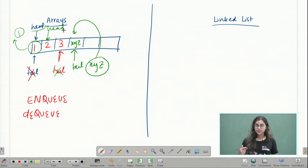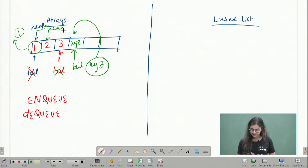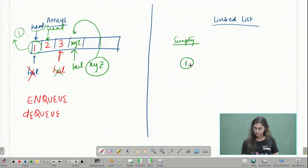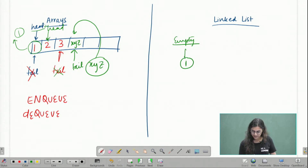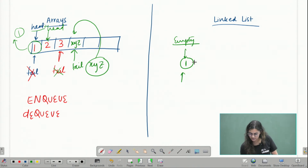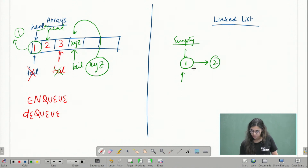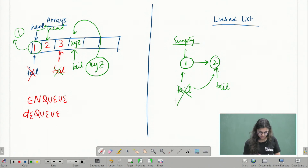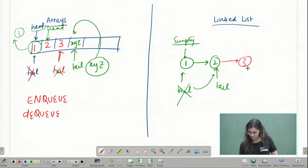Similarly, if I want to implement queue as a linked list, I'll do exactly the same thing. When my queue is empty, I will enqueue my first element — I'll make a node and my head and tail pointers will both point at this element. When I enqueue another element, I'll make a new node; the current node will point to the new node and my tail pointer will move to this new node. I can keep on enqueuing new elements similarly.